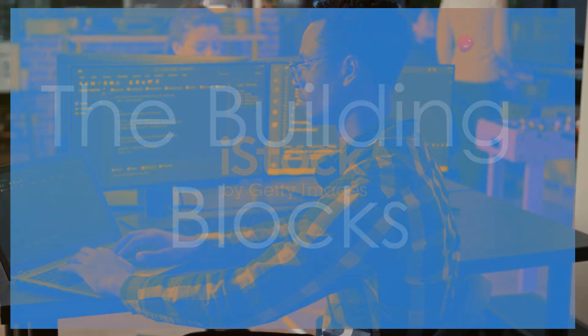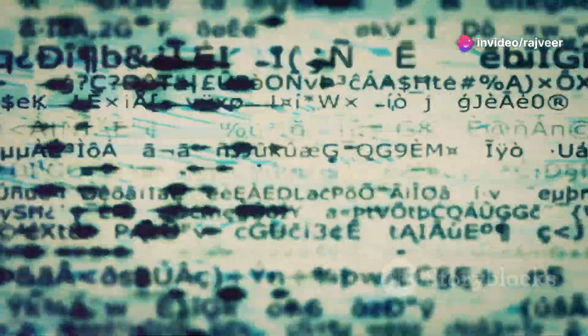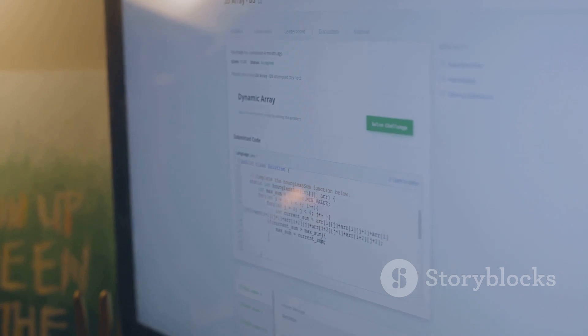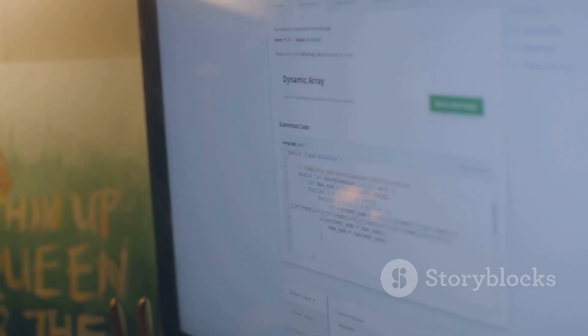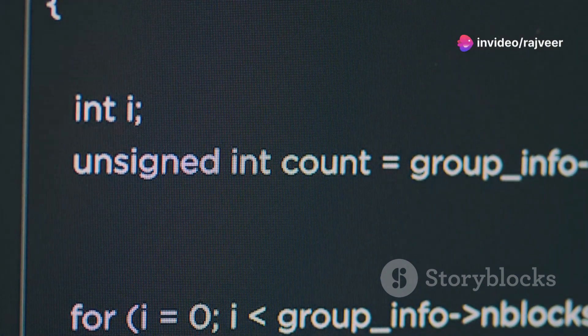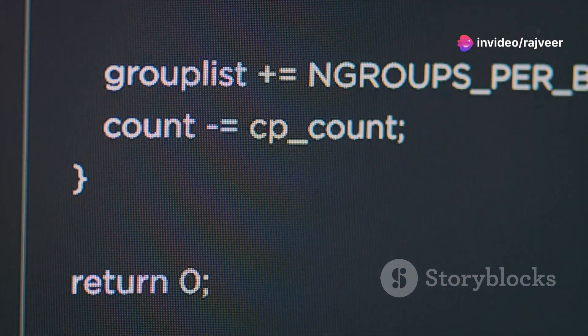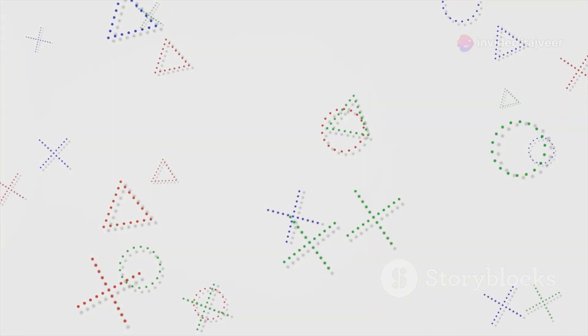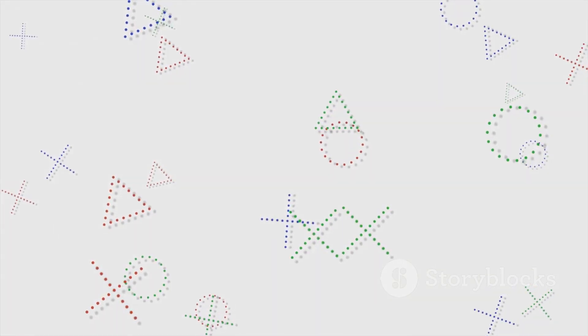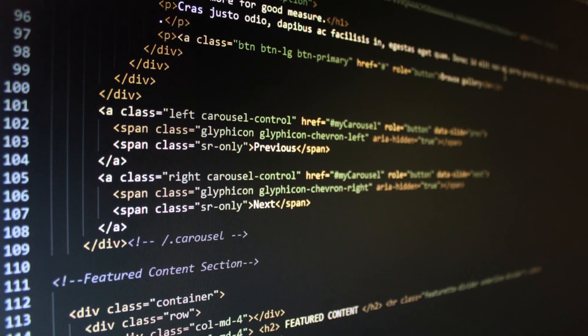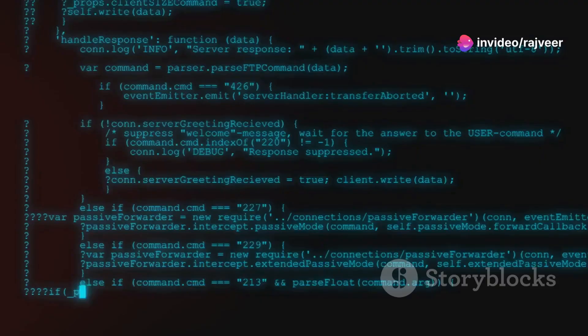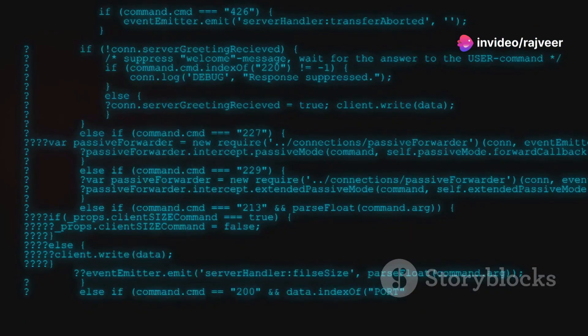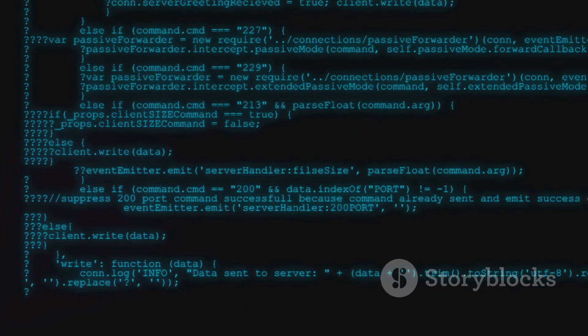Exploring data types, the building blocks. Data types in Java define the kind of values that variables can hold and the operations that can be performed on them. Java provides a rich set of primitive data types, including integers, floating point numbers, characters, and Booleans. Integers, represented by the int data type, are whole numbers without any decimal points. They can be positive, negative, or zero. Floating point numbers, represented by the float and double data types, are used to store numbers with decimal points. Characters, represented by the char data type, are single Unicode characters enclosed in single quotes, such as 'A' or '5'. Booleans, represented by the boolean data type, can hold only two values, true or false.